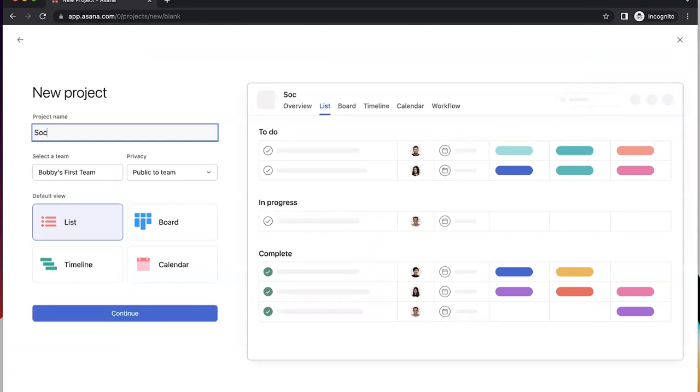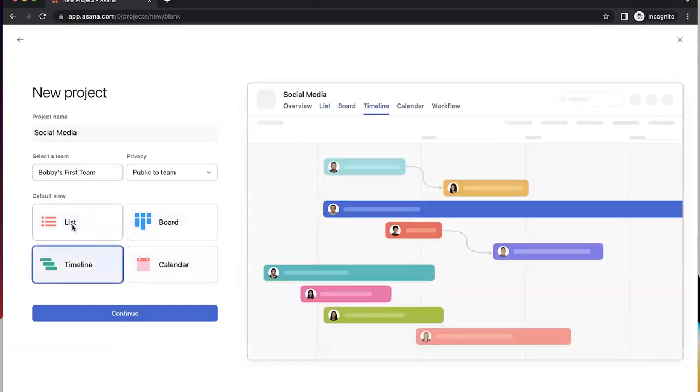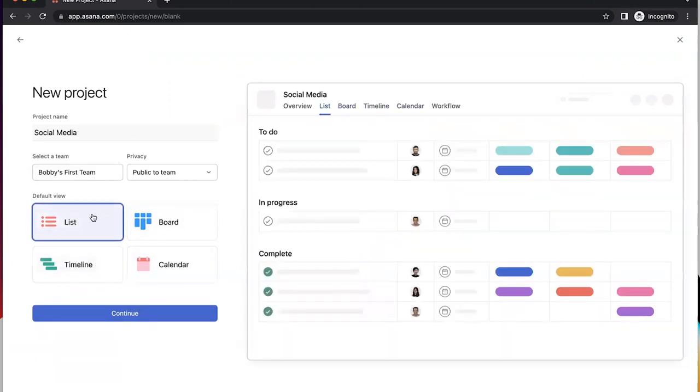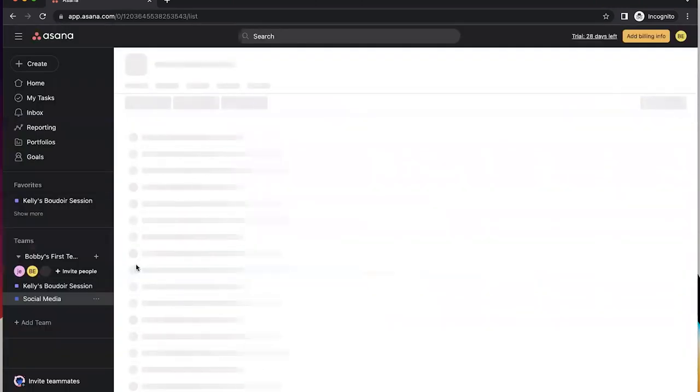Let's call this Social Media. And then this is where you can choose what view you want. As mentioned, I like the list view, and we're going to just go ahead and go to this project.